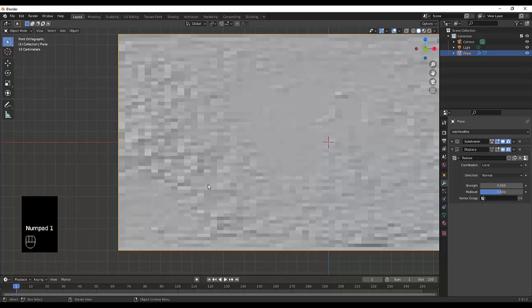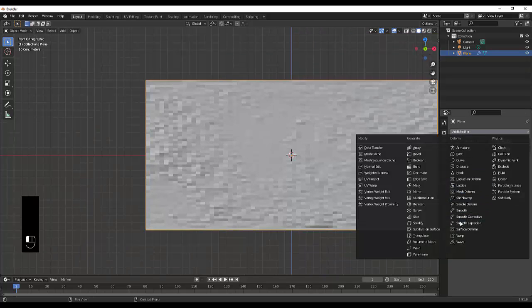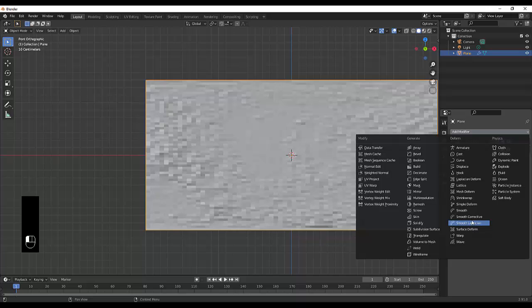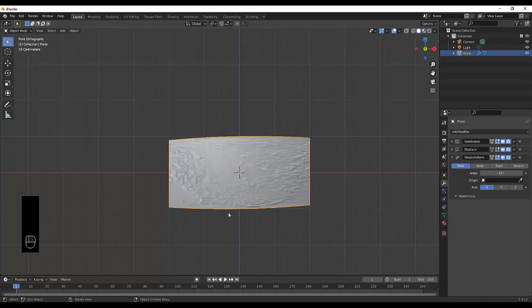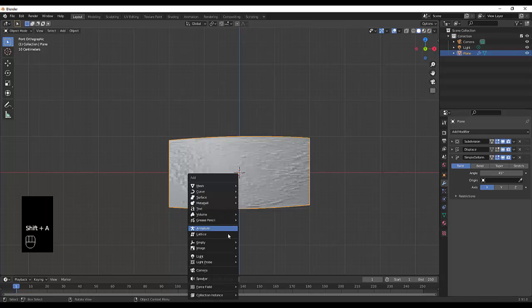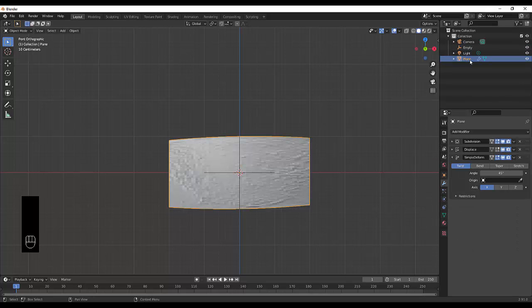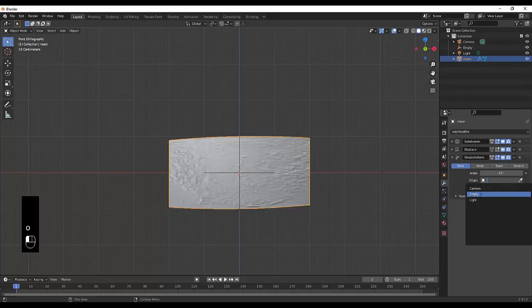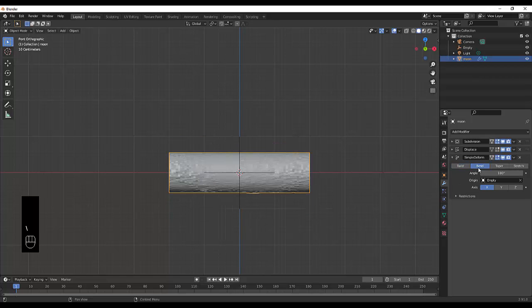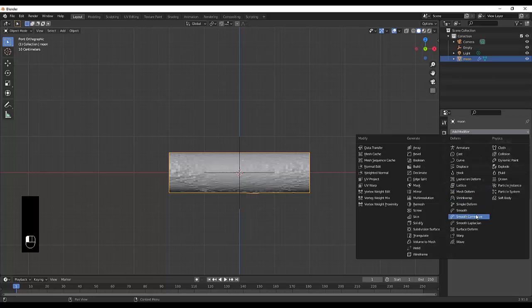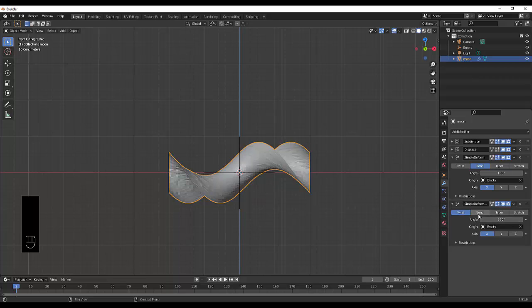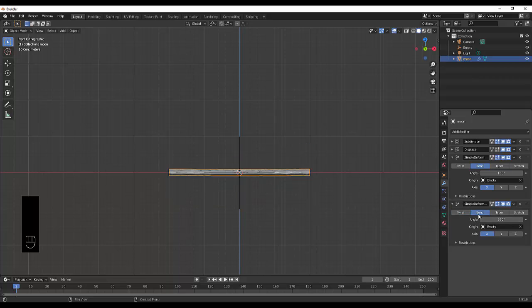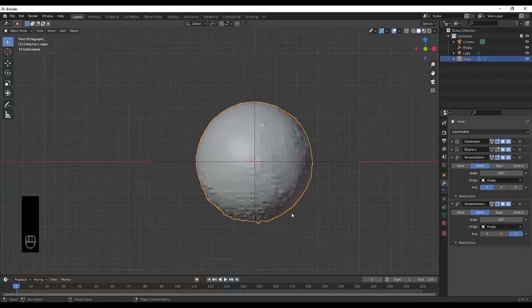The next thing you want to do is add a simple deform. Then we're going to press shift A, empty, plane axis. I'm going to select the plane again, which we're going to rename moon, and we're going to select the empty over here, make this 180 degrees, and select bend. Next, we want to add another modifier, a simple deform again, connect it to the empty, make this 360 degrees, don't forget to click bend, and put on the z-axis. There you have it, we've got the shape of the moon.